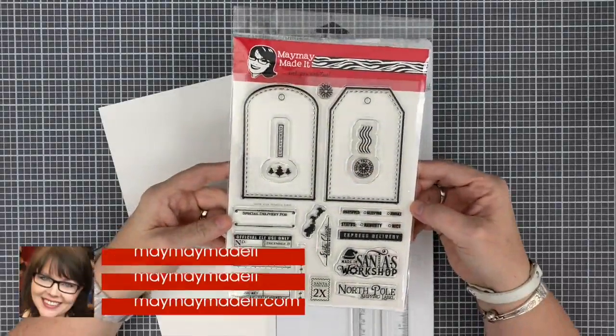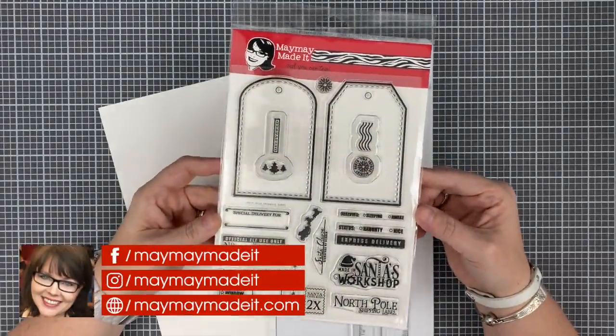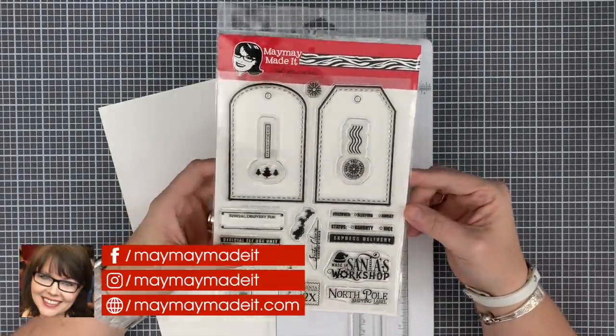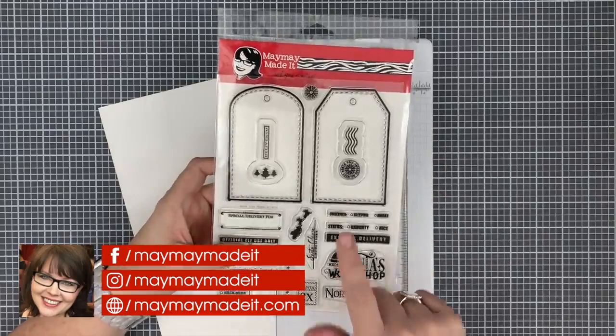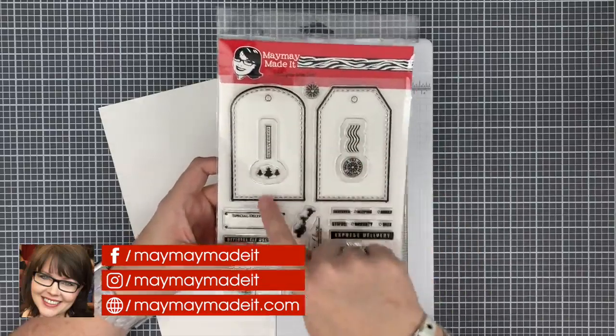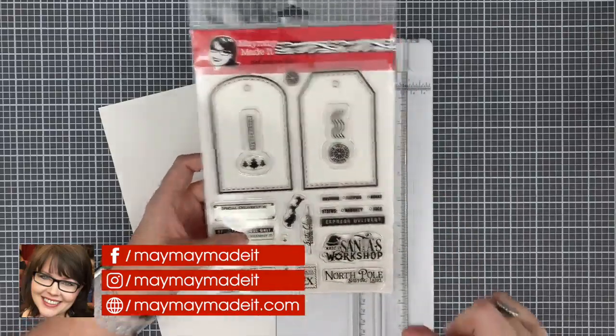Hey guys, it's Mae Mae and check out the North Pole Shipping Label stamp set. I'm in love with it and I want to show you how to cut your paper to get the most of this stamp set. So check this out.